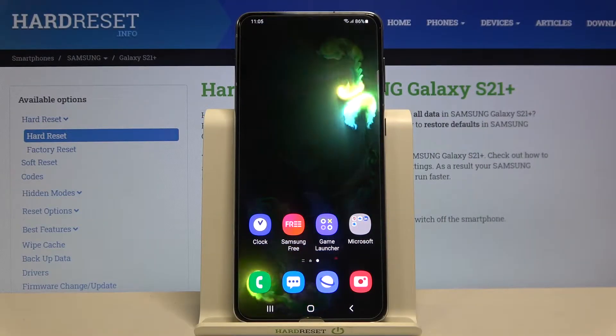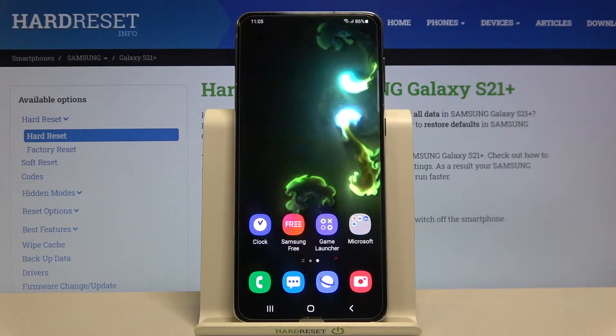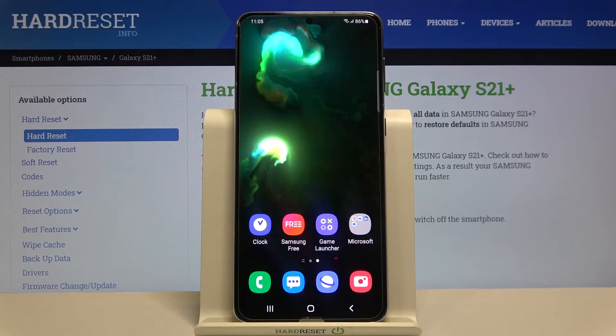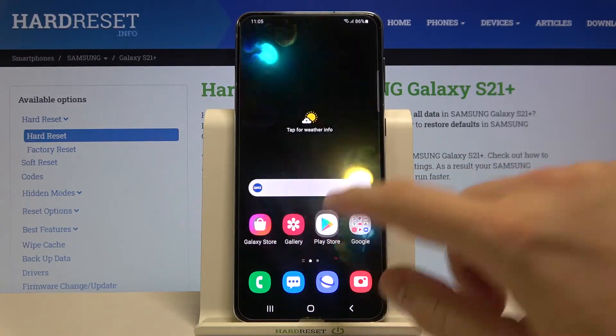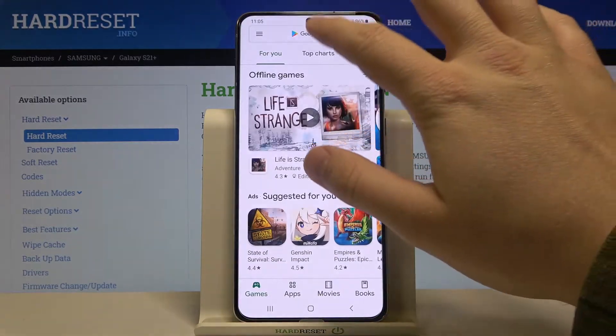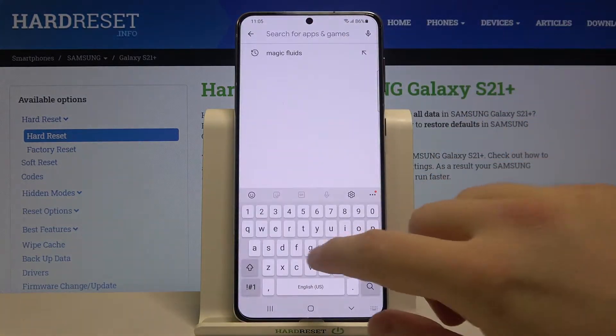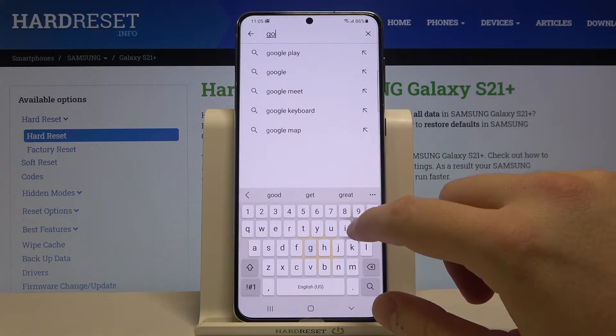Welcome. If you want to turn off Google Assistant on your Samsung Galaxy S21, first you have to go to the Play Store, tap on the search bar and type Google.